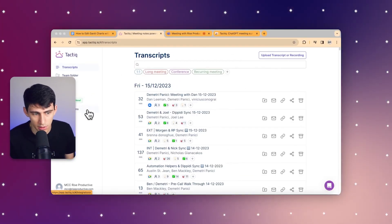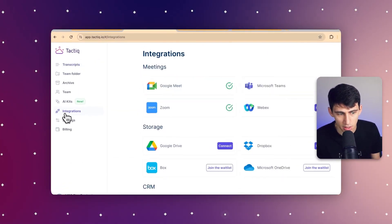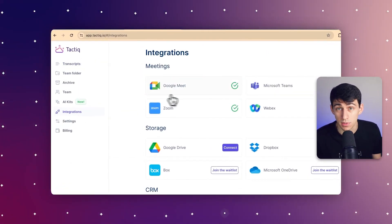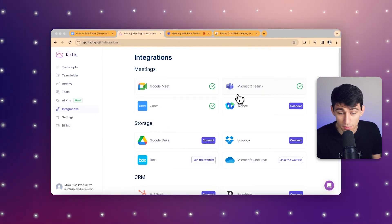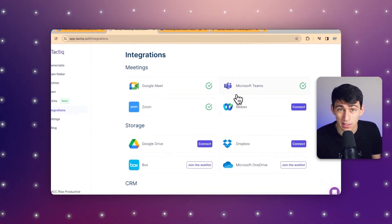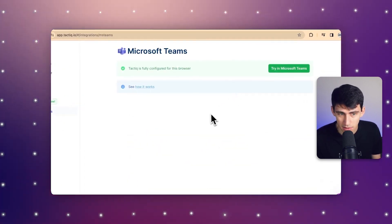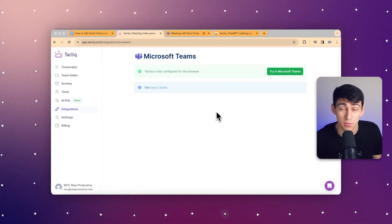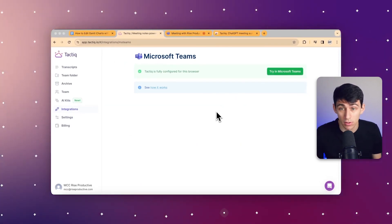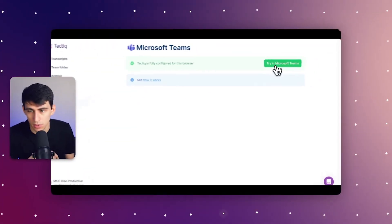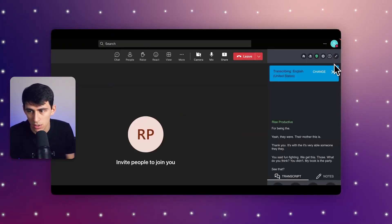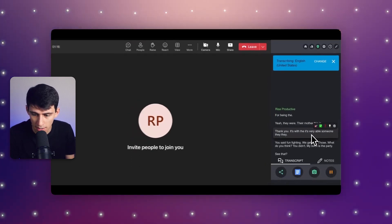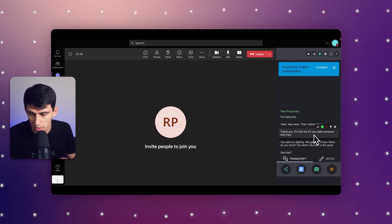What I can do is go to my integration section here, as we're talking about Microsoft Teams in this video. You can see that I already have it connected, but there's a very easy process of simply pressing connect. And then after it's connected with your Microsoft account, all you have to do is get started by trying it in a meeting. You can click on 'try it in Microsoft Teams,' follow up by opening that up, and you'll see the transcript that's going on.